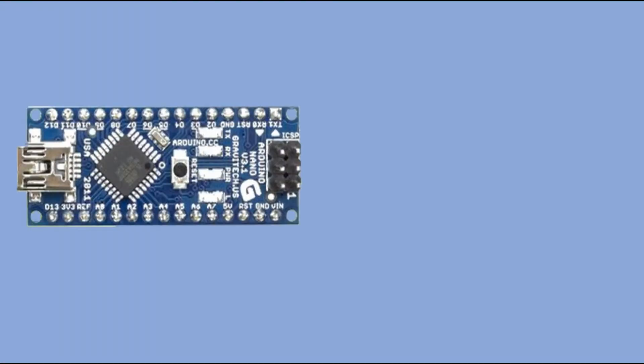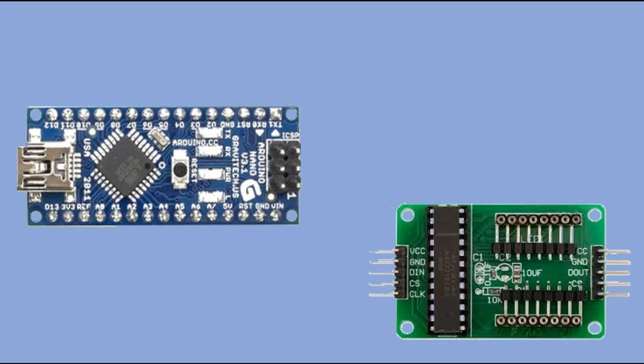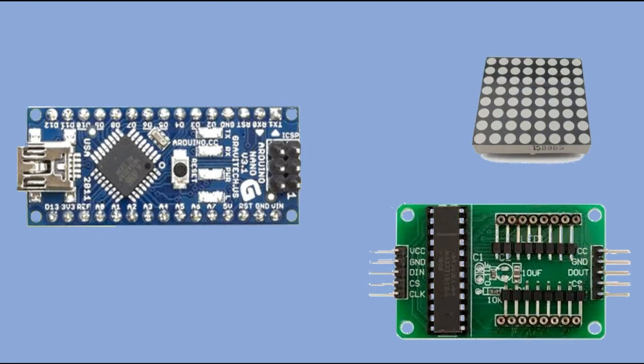We have three components to connect: Arduino Nano, MAX7219 module, and the matrix. When plugging in the matrix, pay attention to the inscription on the side of the matrix.